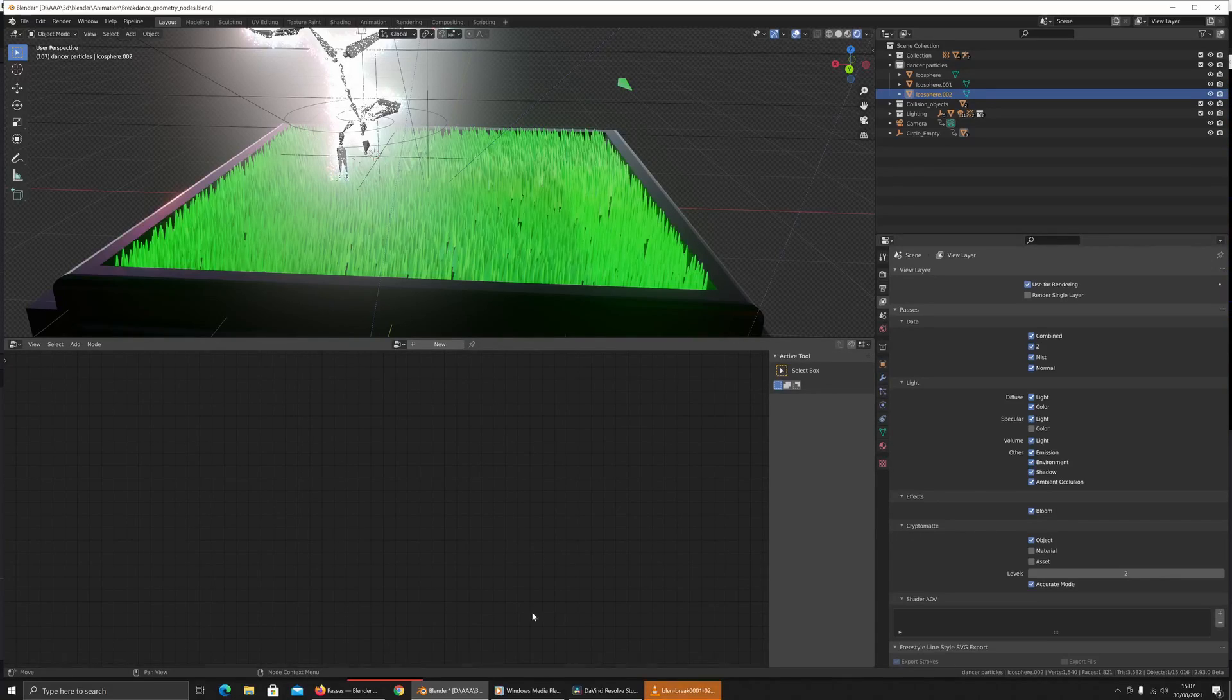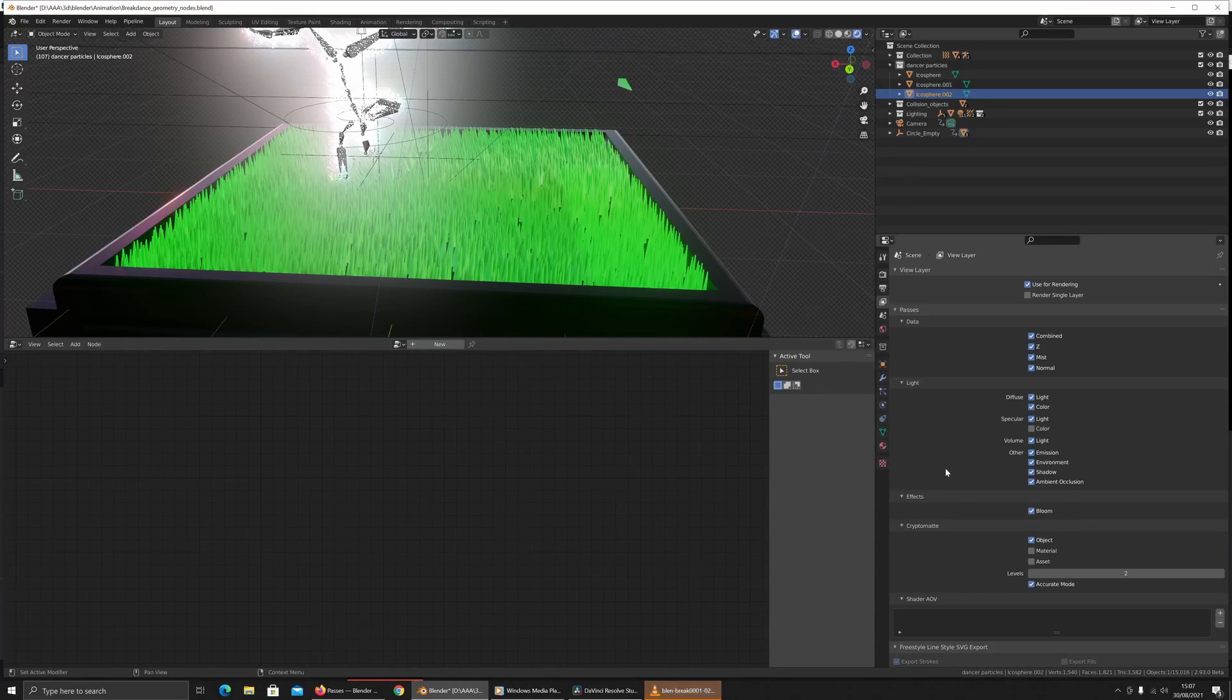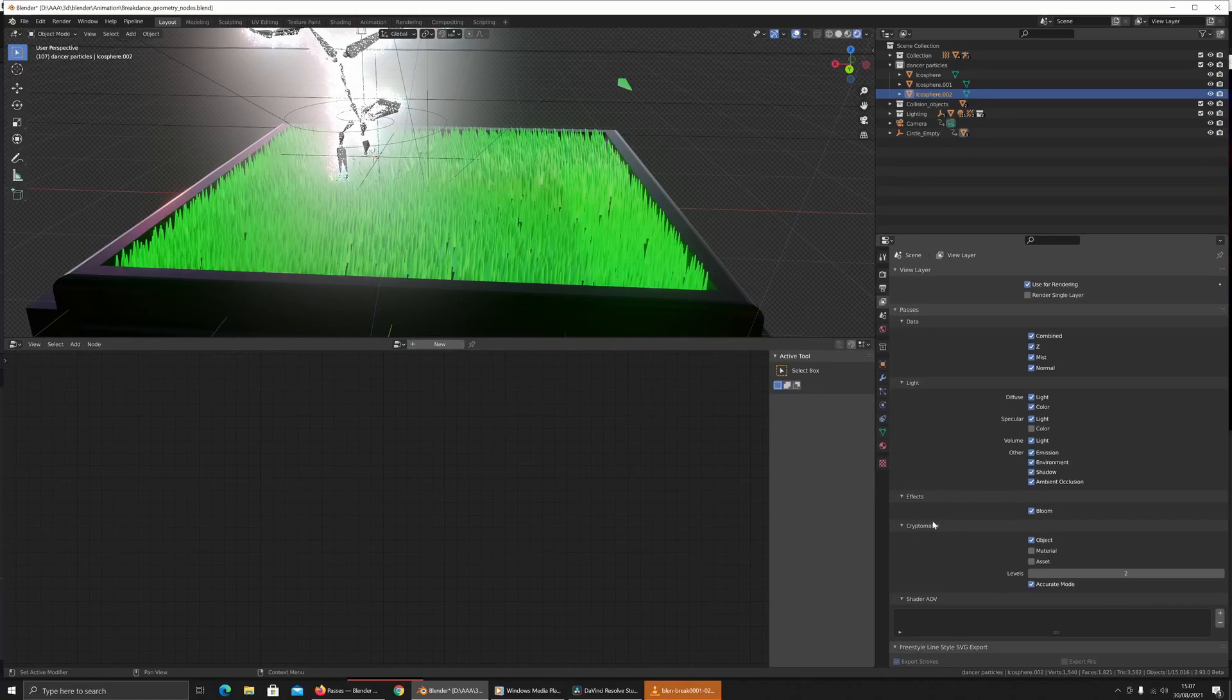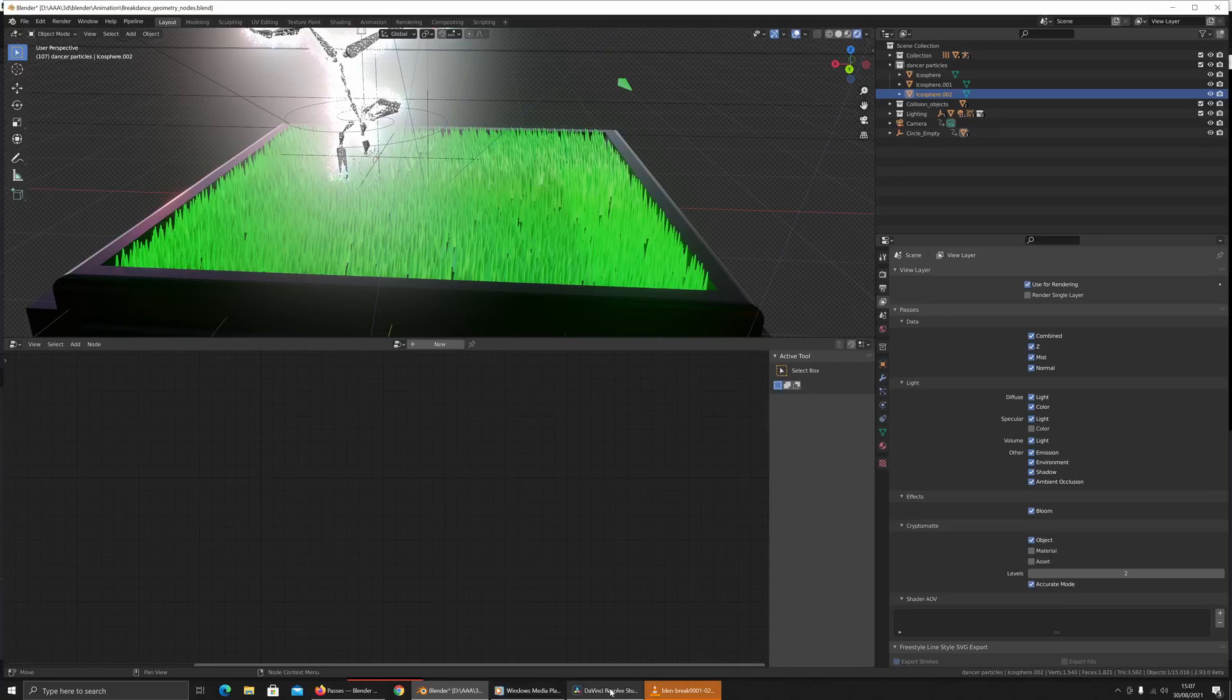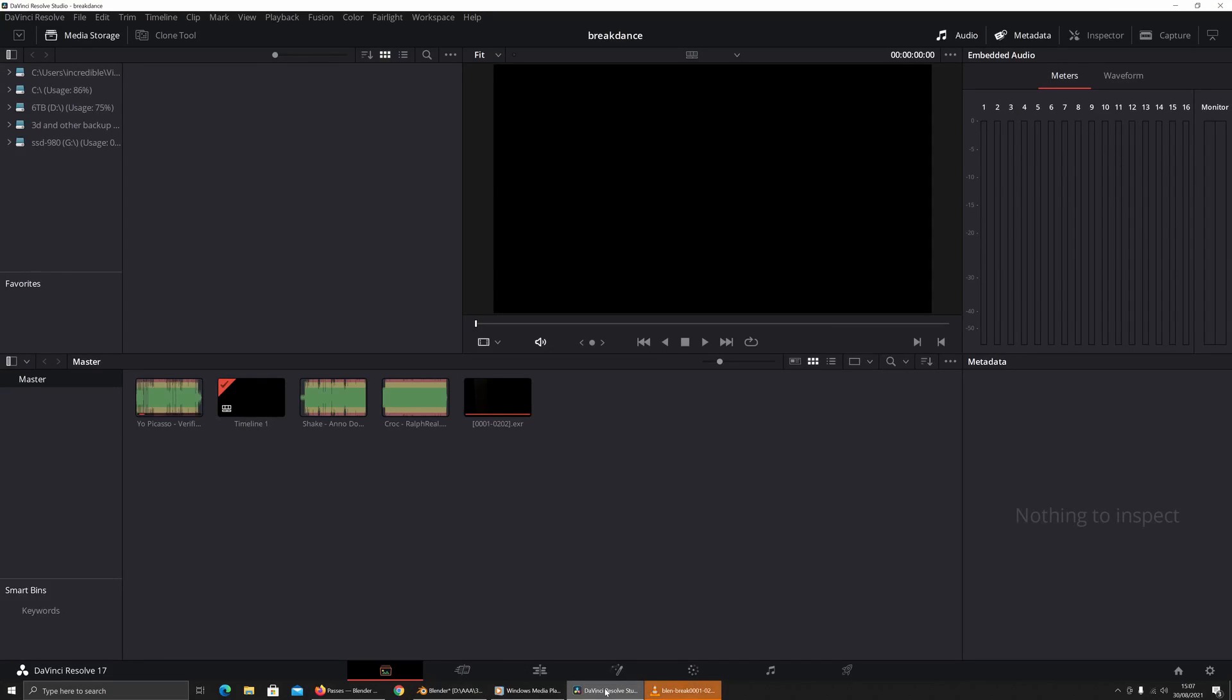Once you've got those rendered out, each file frame was about two megabytes in size. Go over to your DaVinci Resolve, drag them into this section over here, and then drag the files in that you want to use.